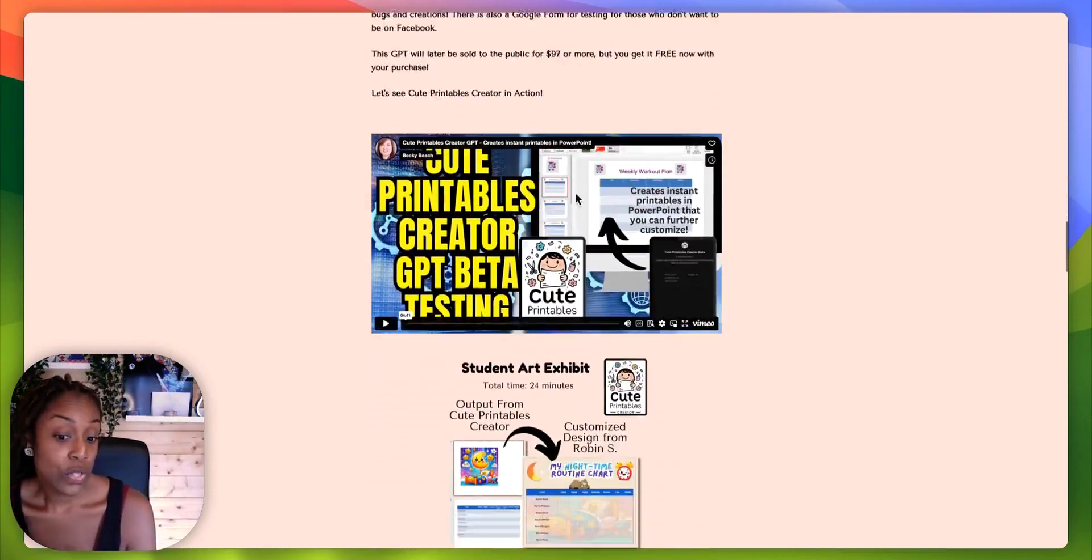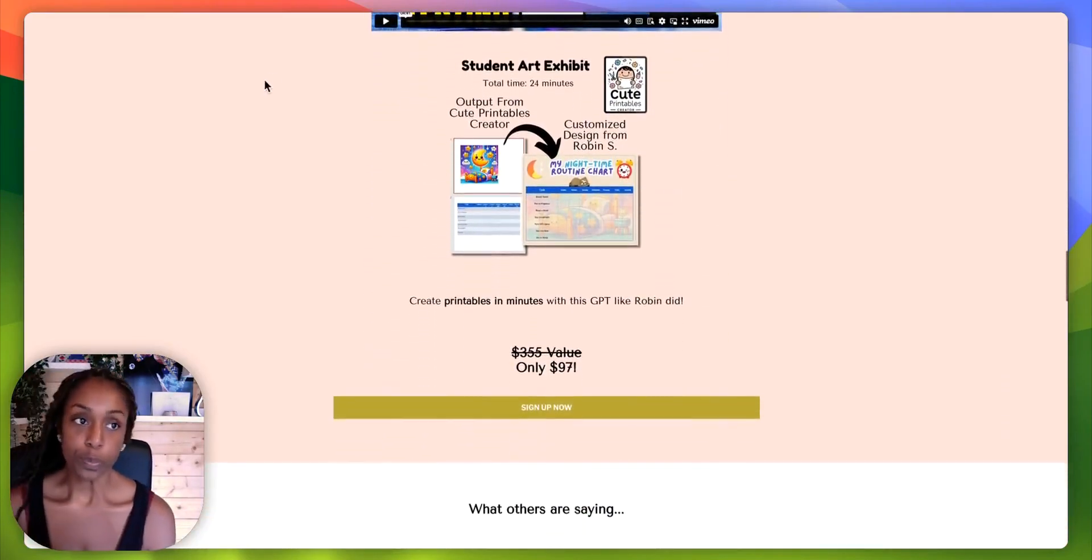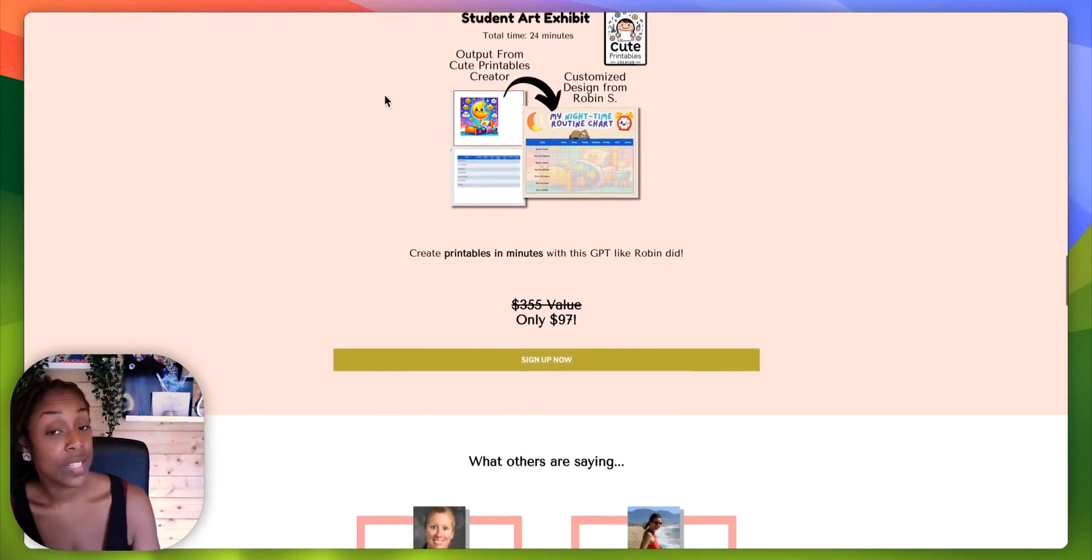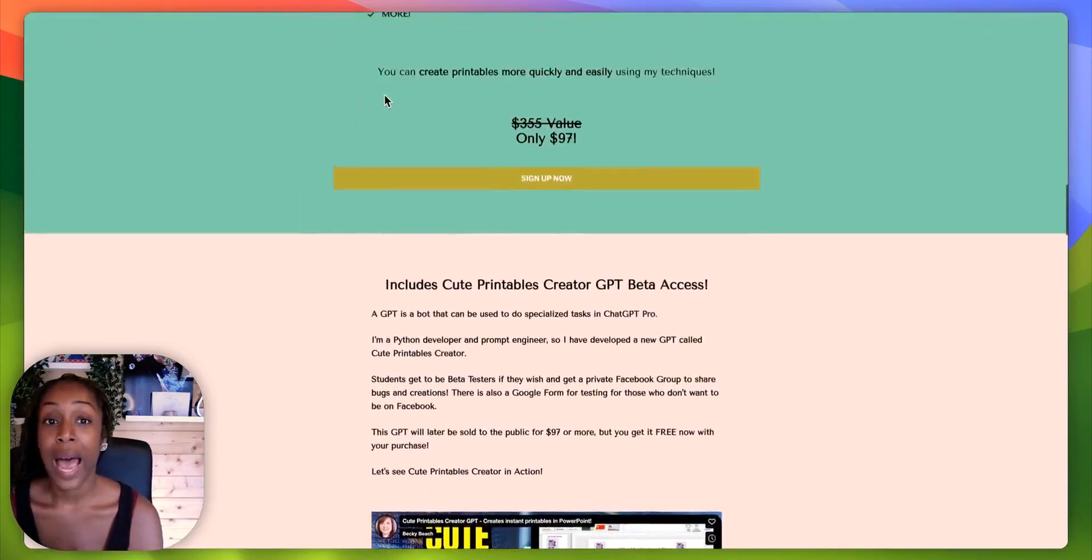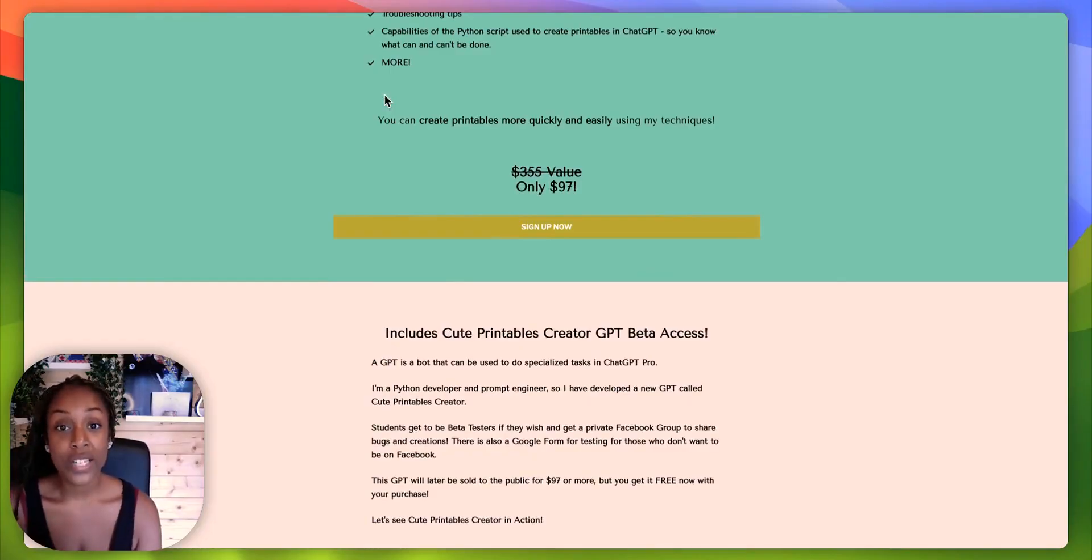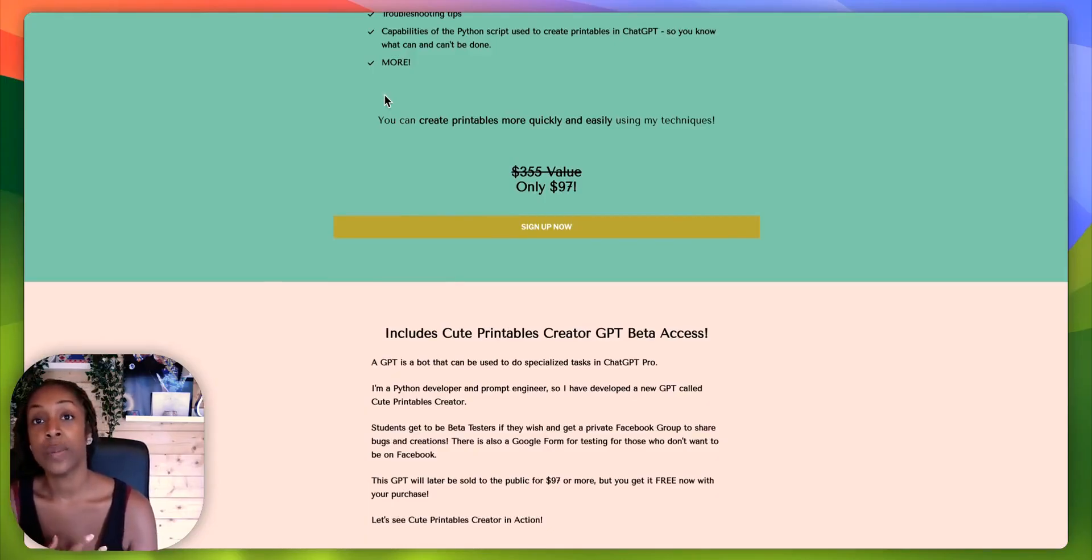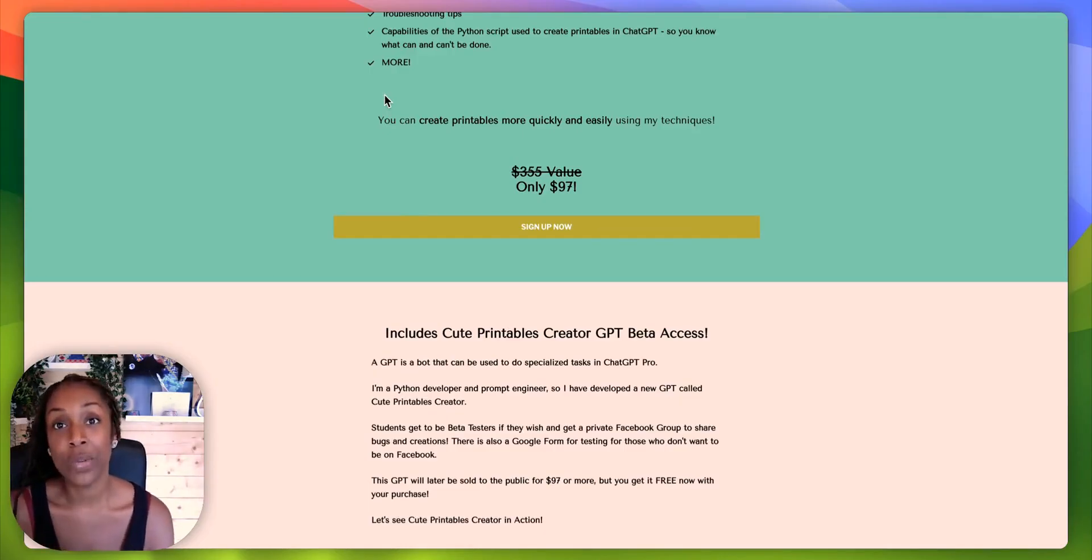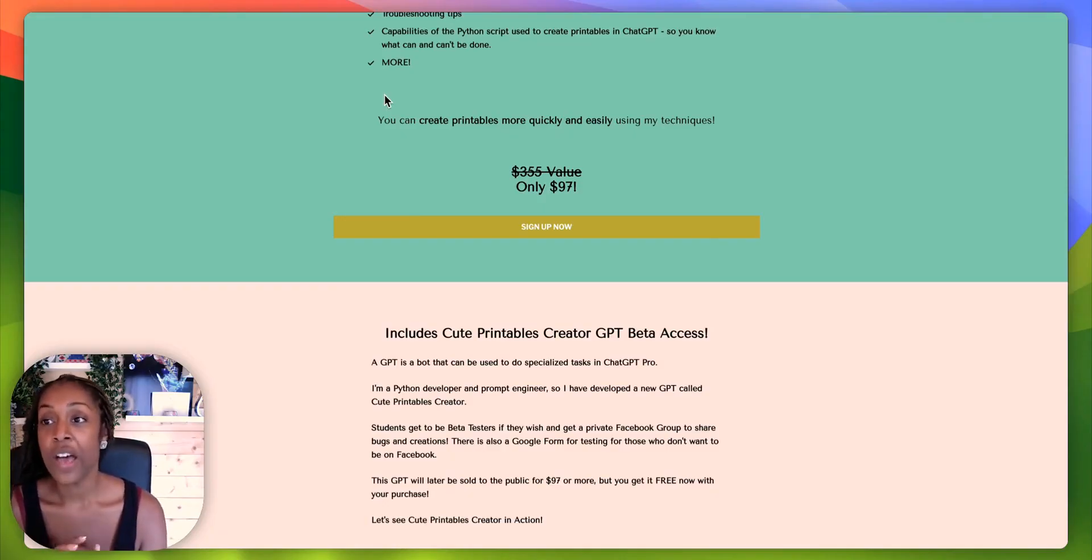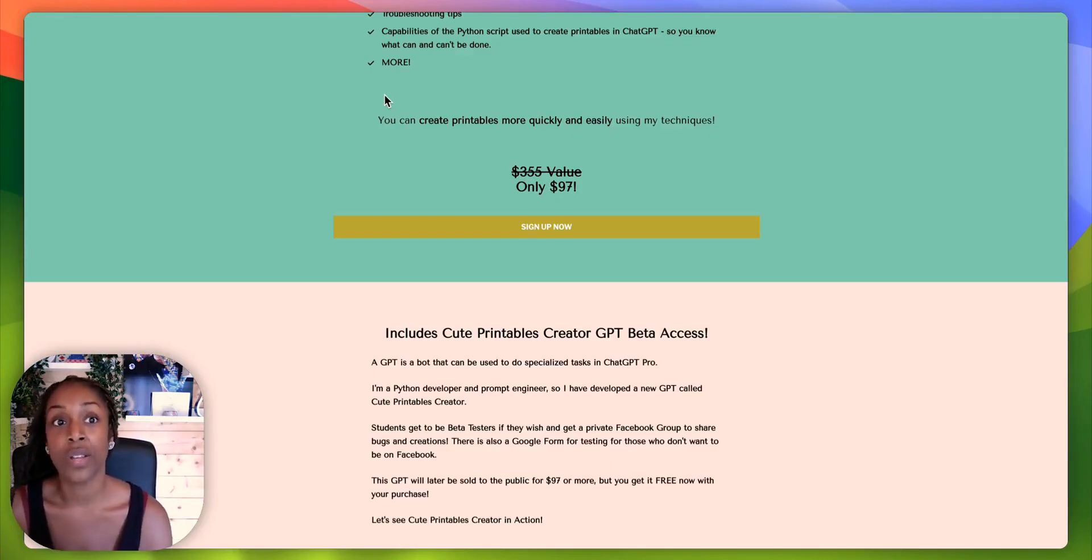And also I wanted to sweeten the deal a bit more by offering you a really cool masterclass bonus of my own. It is called printables power up. It is a fall edition. So I'm doing kind of a big series of printable kind of masterclasses. The one that I did before was back to school and this one is a fall edition. So we're going to be creating three really beautiful printables that are fall themed.